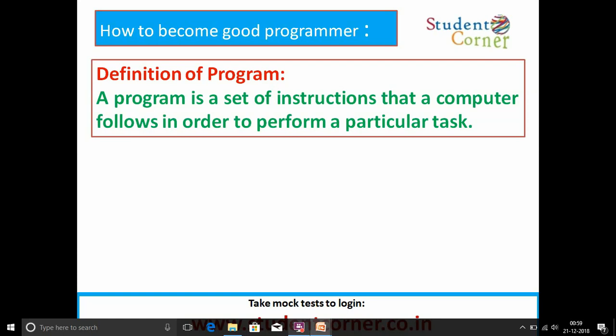A machine can understand only zeros and ones. Human beings cannot write zeros and ones in a continuous manner, and it is also not possible to remember all the zeros and ones to write a program. So a program is nothing but some human instructions. These instructions are converted into machine instructions by using a compiler or interpreter, and finally we need to run the program.